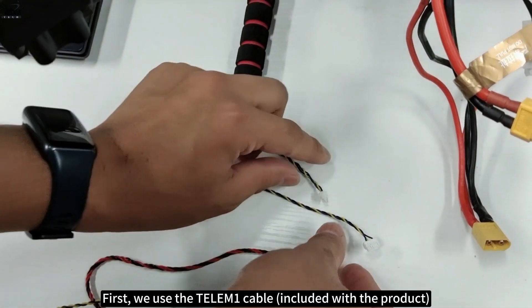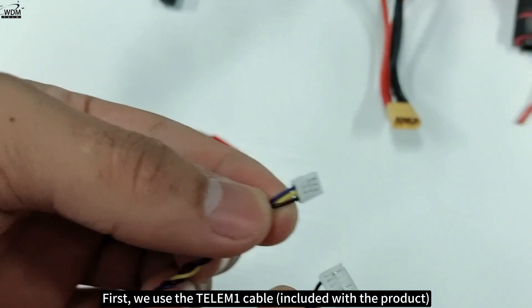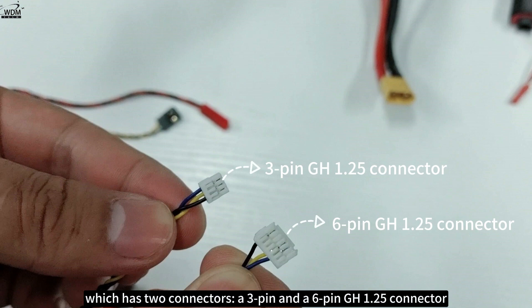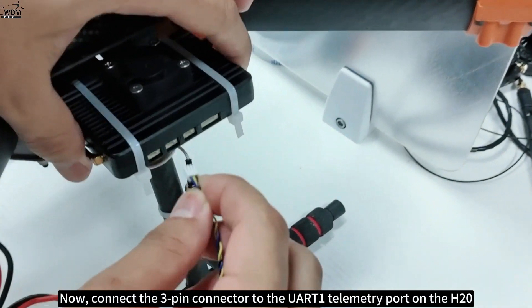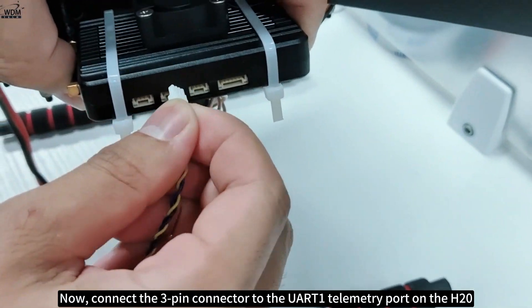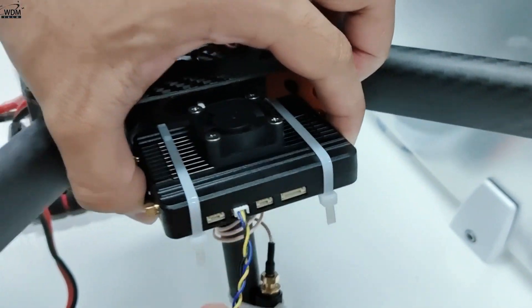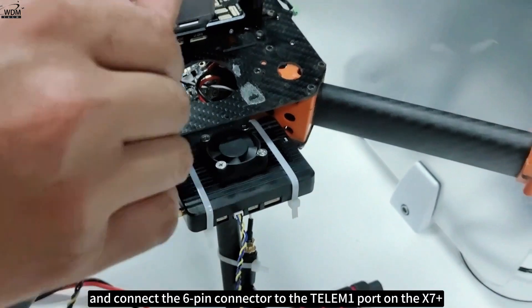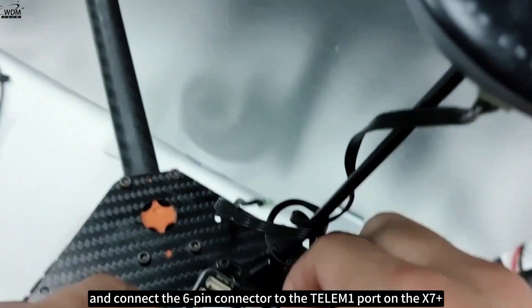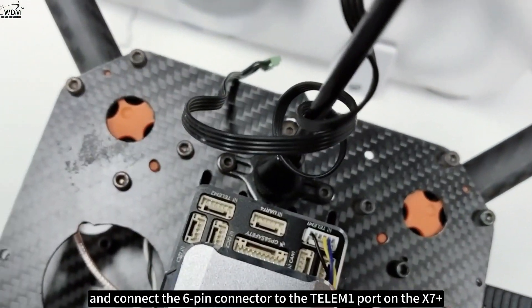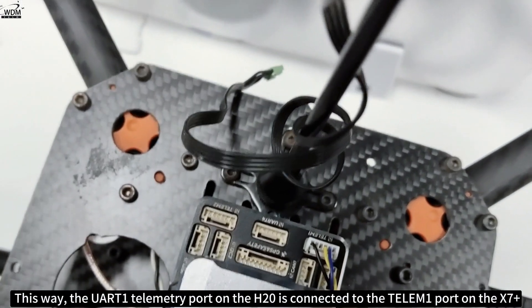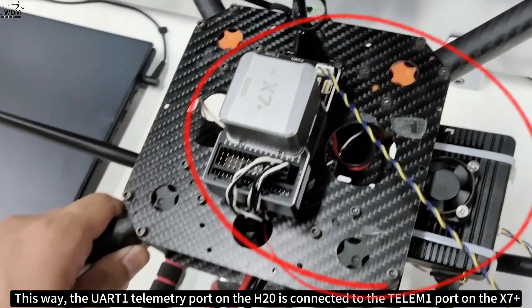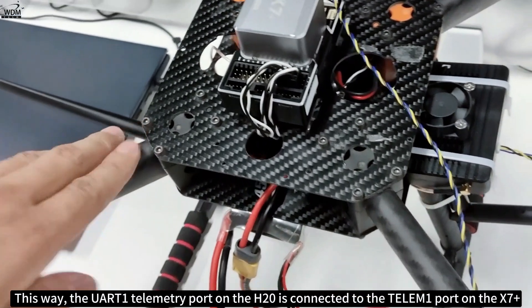First, we use the TELEM1 cable included with the product, which has two connectors: a three-pin and a six-pin GH 1.25 connector. Connect the three-pin connector to the UART1 telemetry port on the H20, and connect the six-pin connector to the TELEM1 port on the X7+. This way the UART1 telemetry port on the H20 is connected to the TELEM1 port on the X7+.